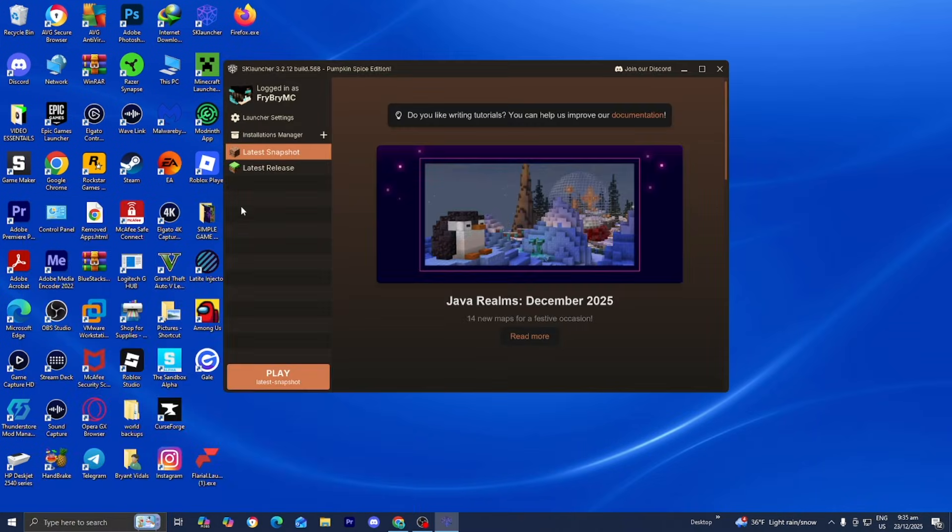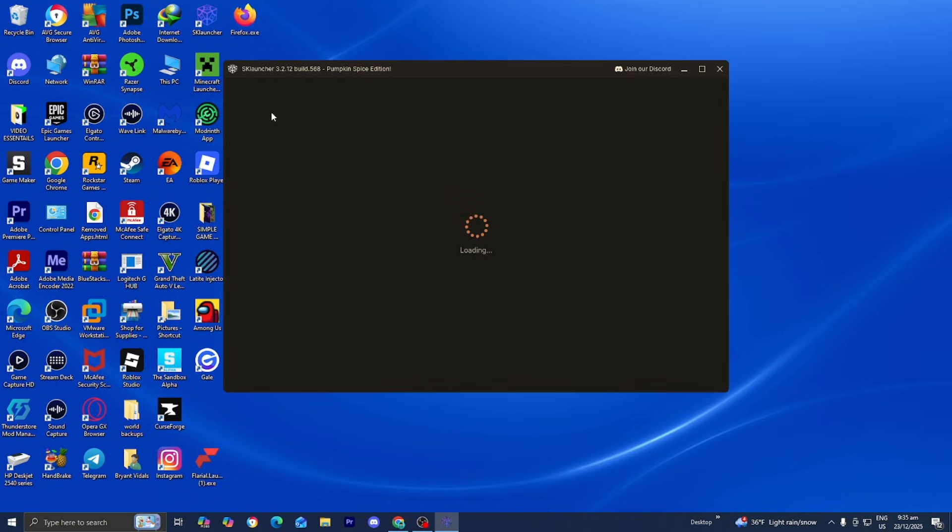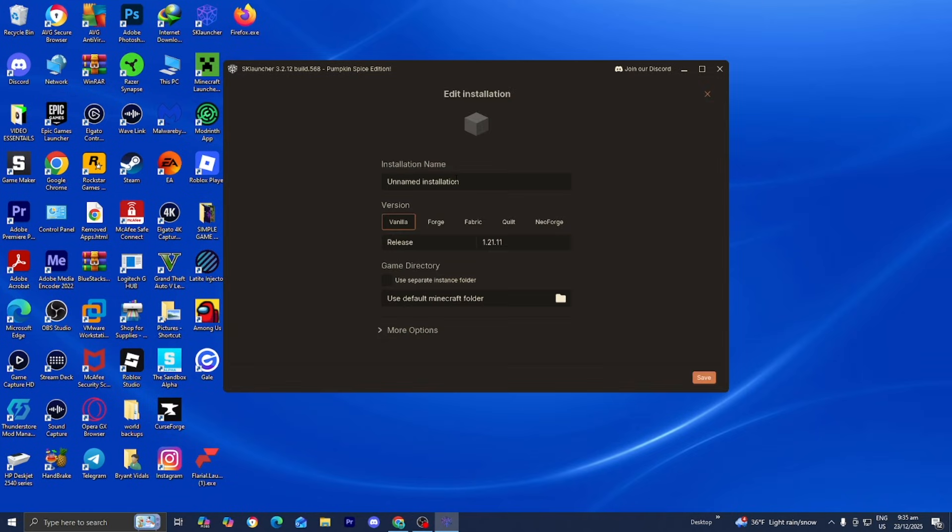Once you have SK Launcher, make sure you're logged in. Then press on installations manager. From here, select new installation. Now give your installation a name. For this I'm calling it 1.21.10.